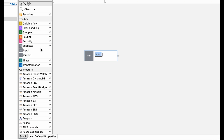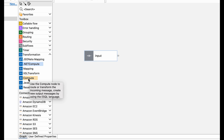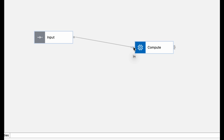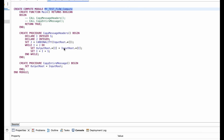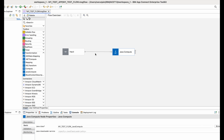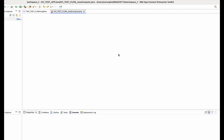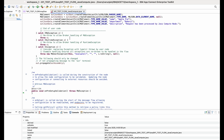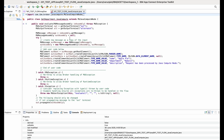Imagine that a new team member joins your integration team and is responsible for creating new integrations, but has limited knowledge on how to write ESQL code. Or, this new team member is handed hundreds of AppConnect flows, many with Java and ESQL code, with no proper documentation on what each flow does.